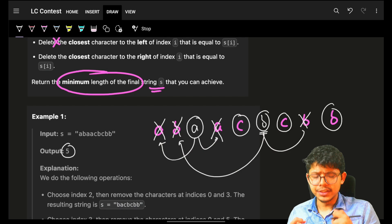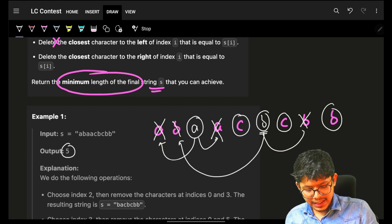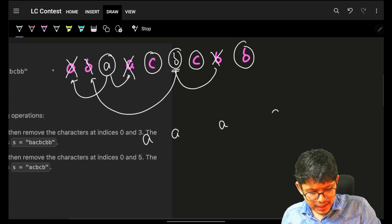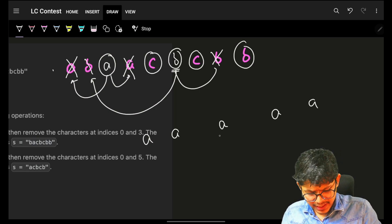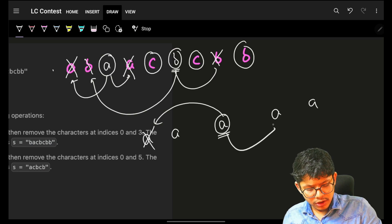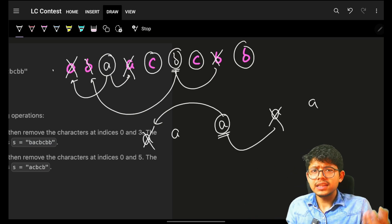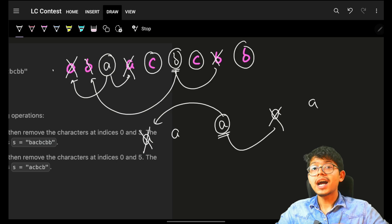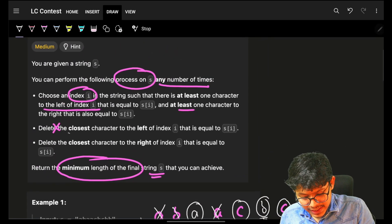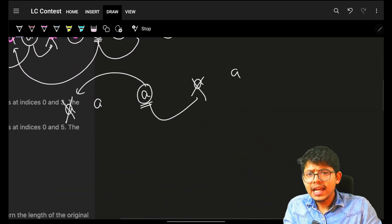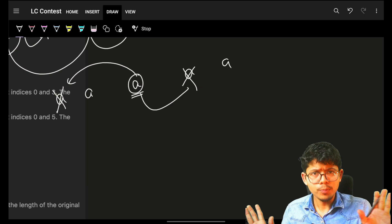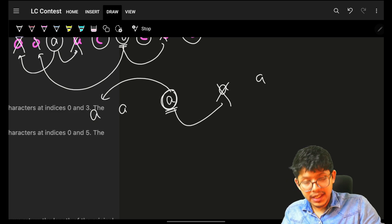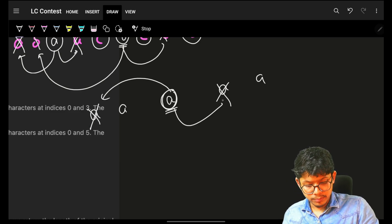You might also start thinking about two pointers. But the entire essence of this problem is: who cares about position? If I have multiple 'a's — here, here, here, here — I don't have to maintain the exact string. Whether I take this 'a' or that 'a', no one cares. I just need to remove one pair. So I only need to maintain how many of each character there are — no position required, no relative position required.